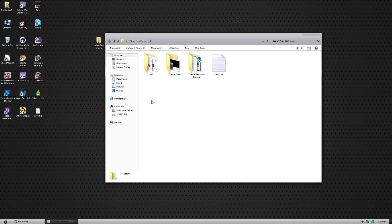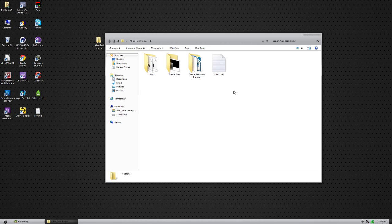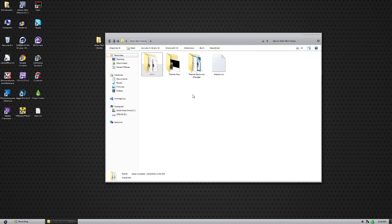If you download the file in the description below, you will get a folder called Alien Tech theme. In there you will have four items: a thanks text file, a fonts folder which has some fonts, the theme files, and theme resource changer.